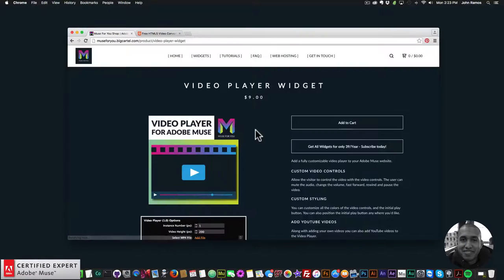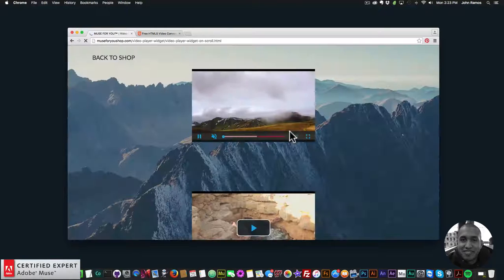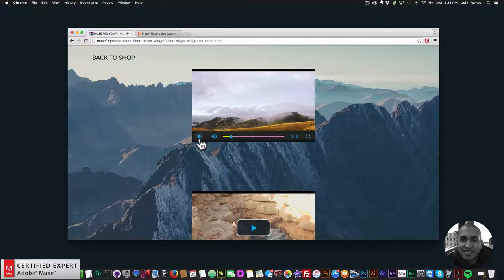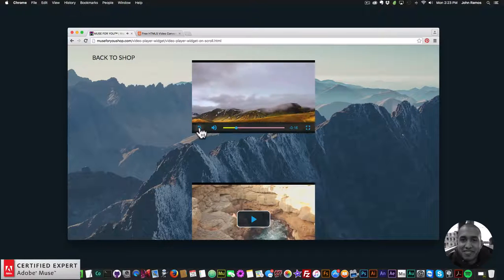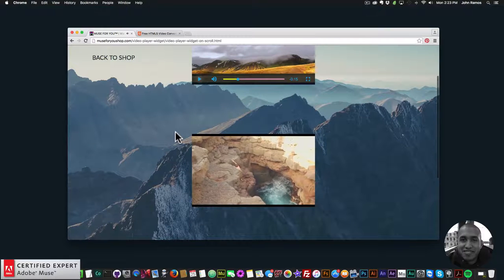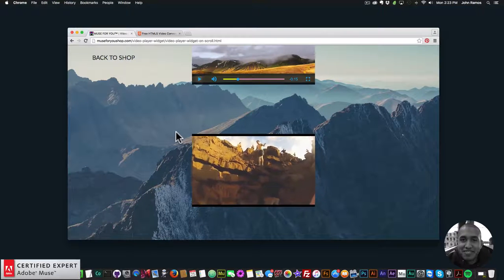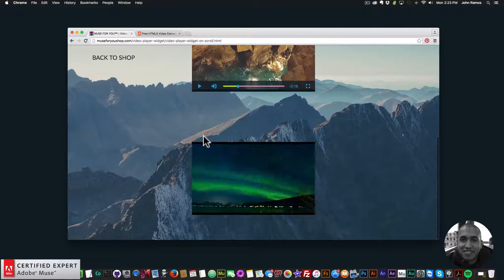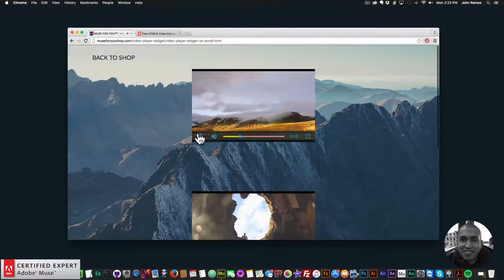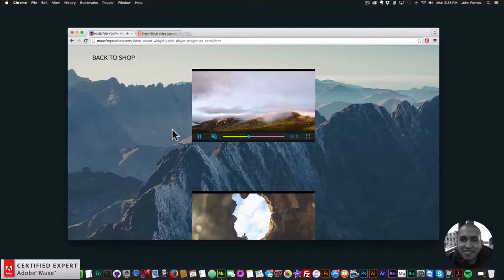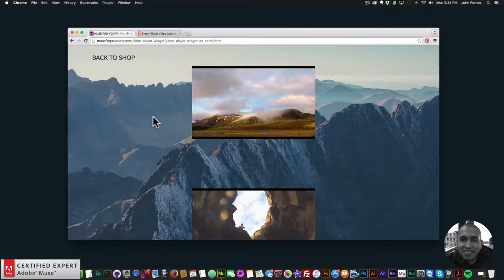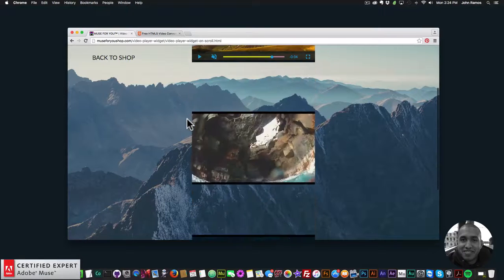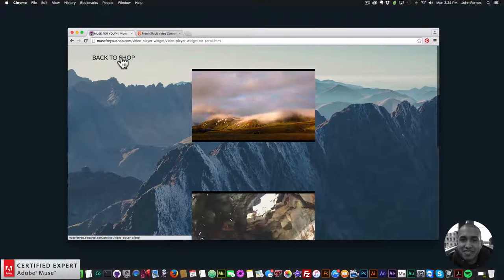Then we have video on scroll. I'll unmute it so we can see the video is playing because it's in the viewport. Once the video is fully in the viewport or in the browser it starts playing. Once it goes out of the viewport it stops playing, and then the next video plays and that one pauses. So as you scroll, it pauses once it's out of the browser and plays once it's fully in the browser.